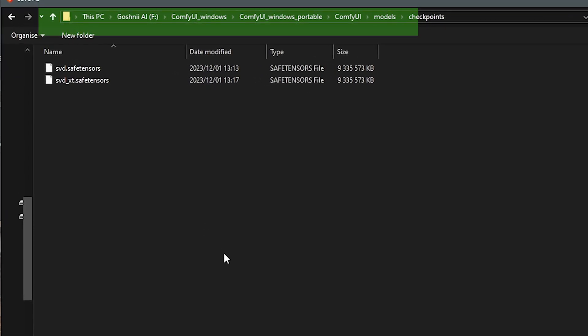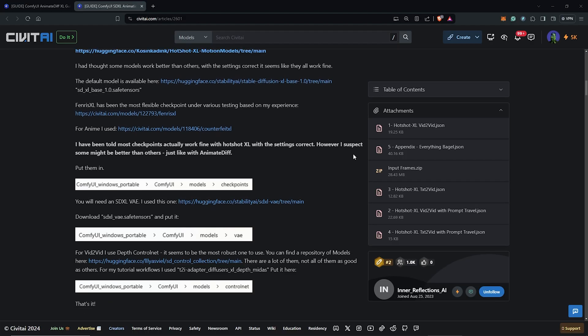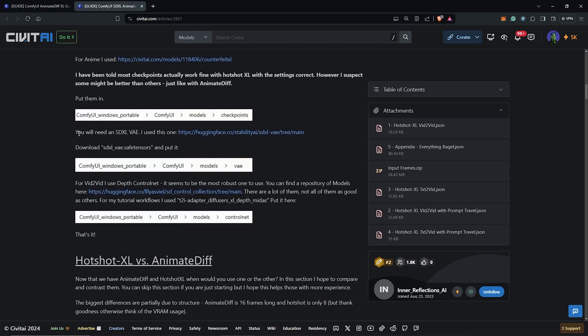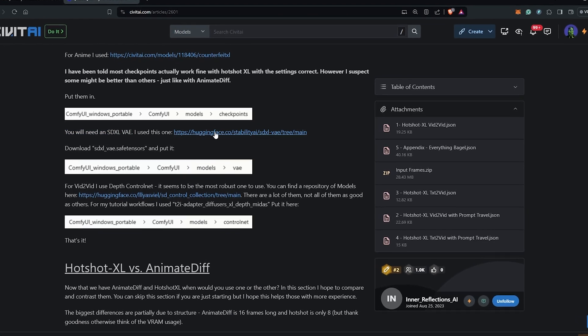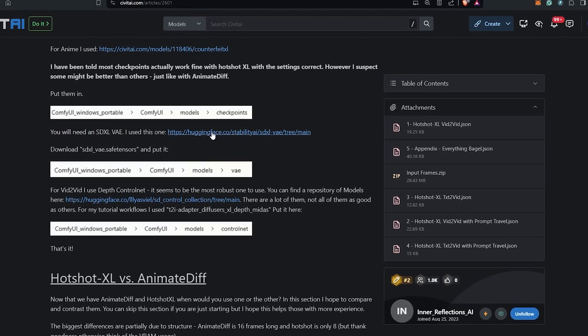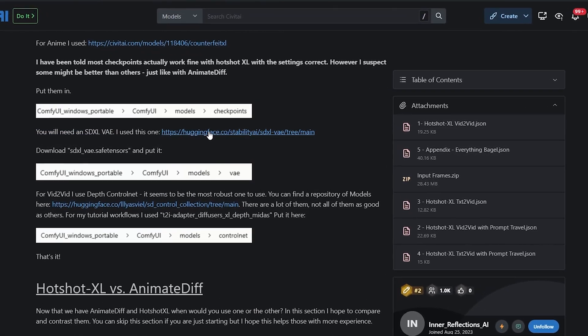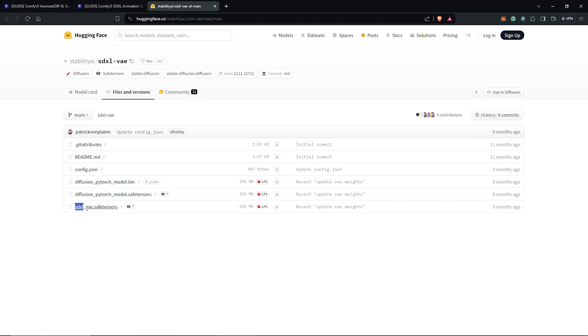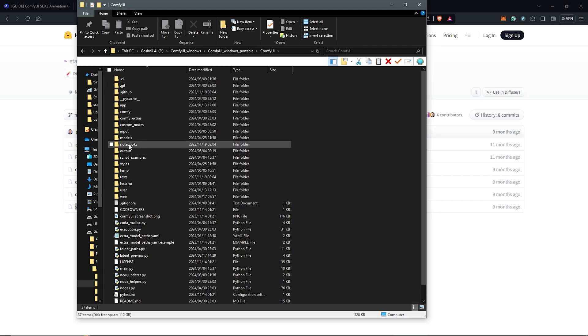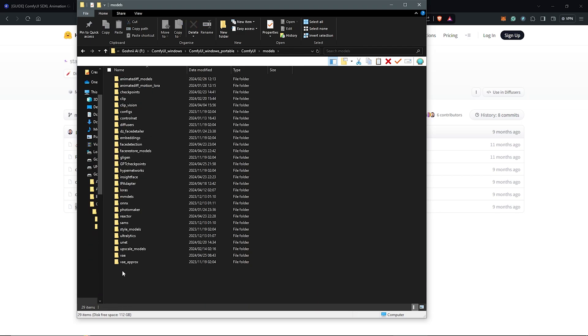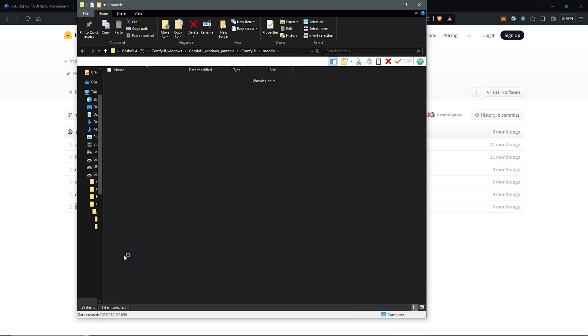From here we also need a VAE since we are working with the SD XL models. Also come to the page here on Hugging Face and we are going to find the VAE model for the SD XL. Click to download. Place this into your ComfyUI directory under Models VAE folder.